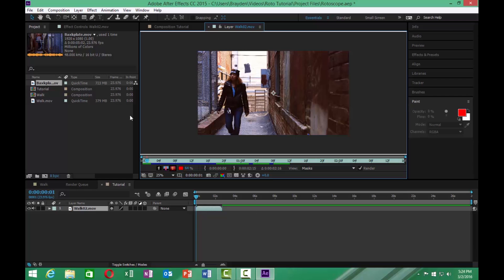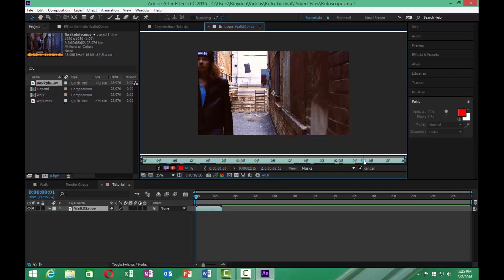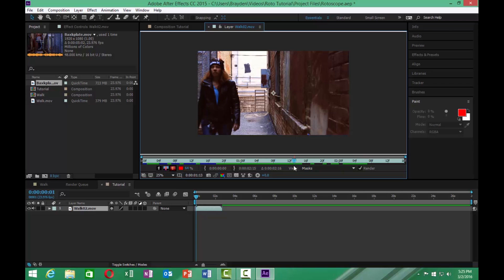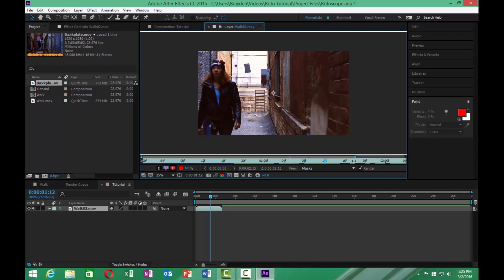Now we have it here in its own little panel. We can scrub through it. Now as far as this, we're only going to go about a second and a half on it. So we can bring that playhead down and mark it as our out point.